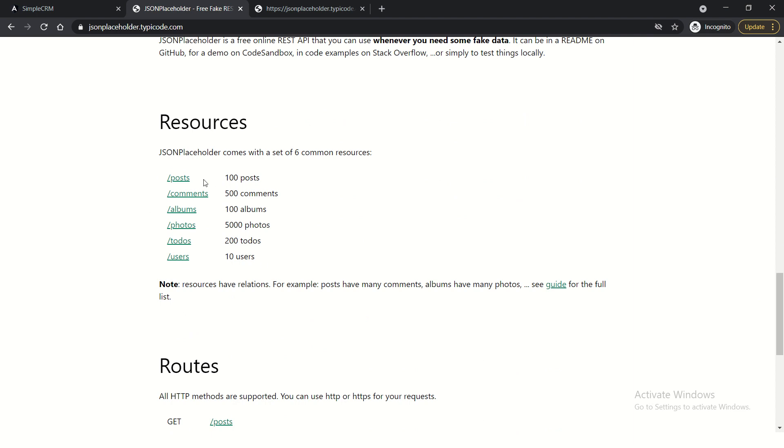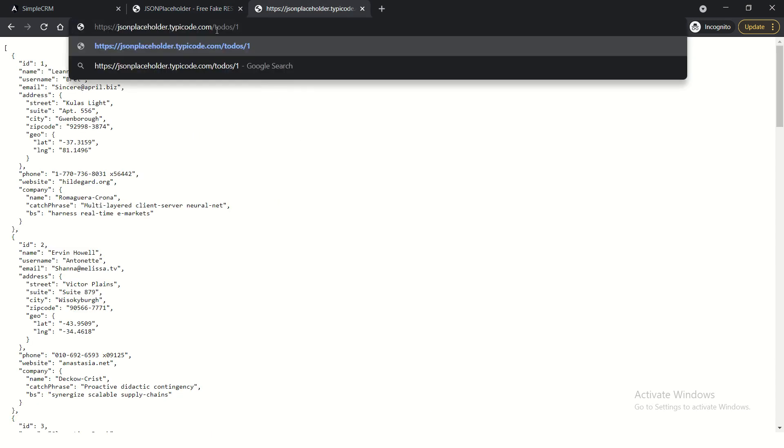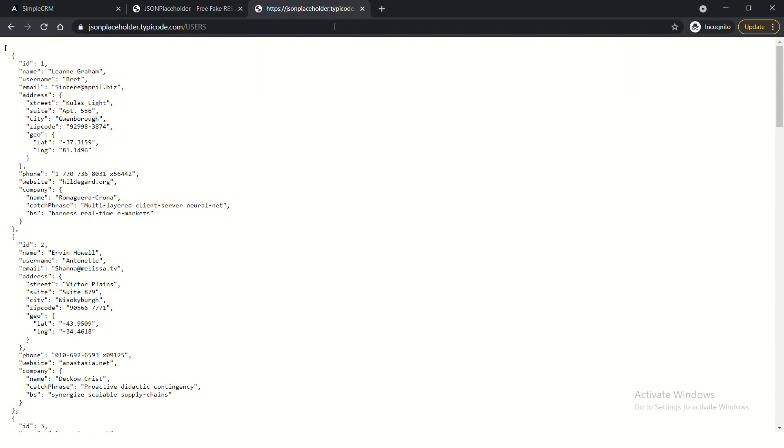You can see it in the documentation, we have so many resources that we can use. We have the posts, comments, albums, photos, to-dos and users. So what we are going to do? We are going to use the users. So just copy it and just say users. And this is the API endpoint we will be calling. So that is what we'll be working now. That being said, now let's get started with our coding.